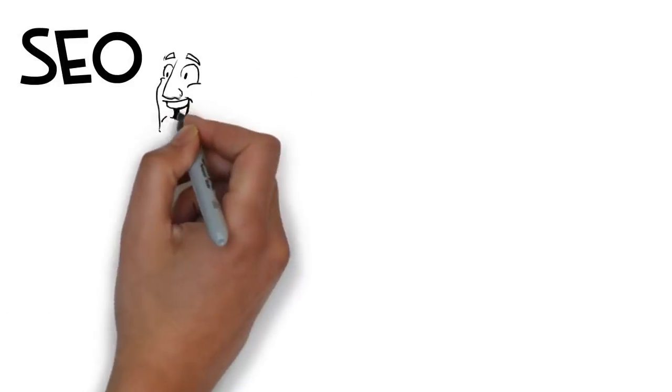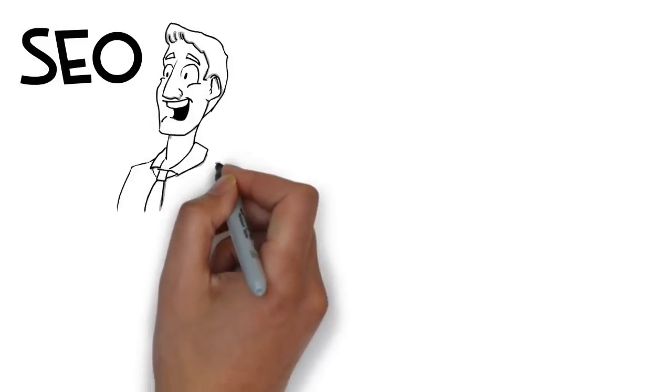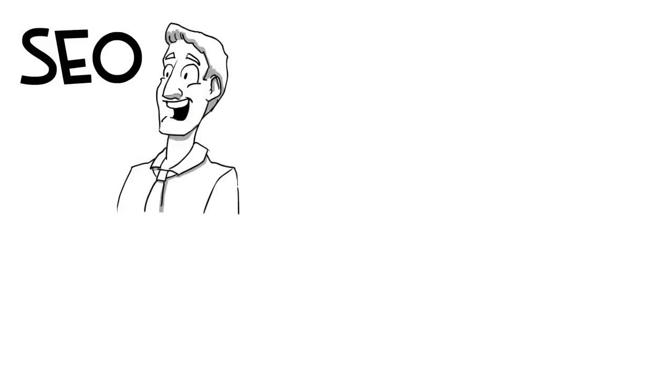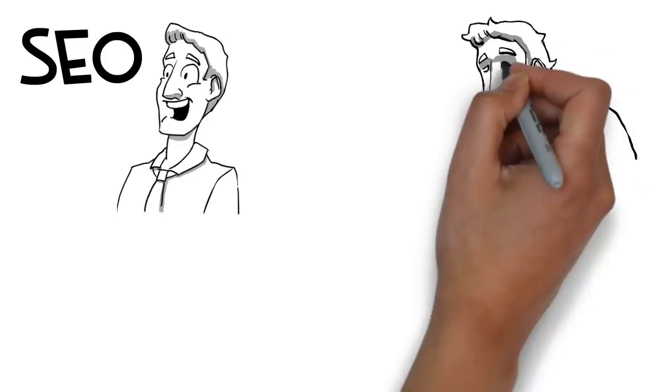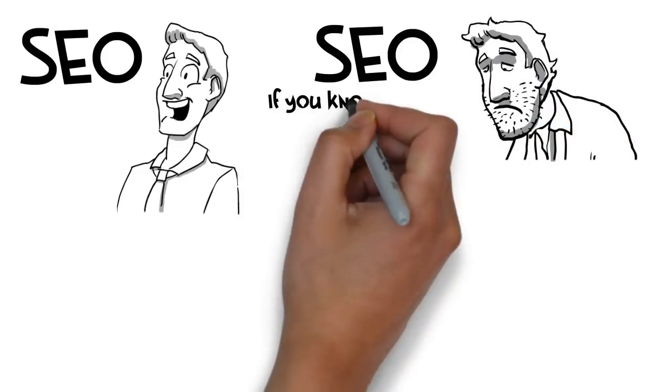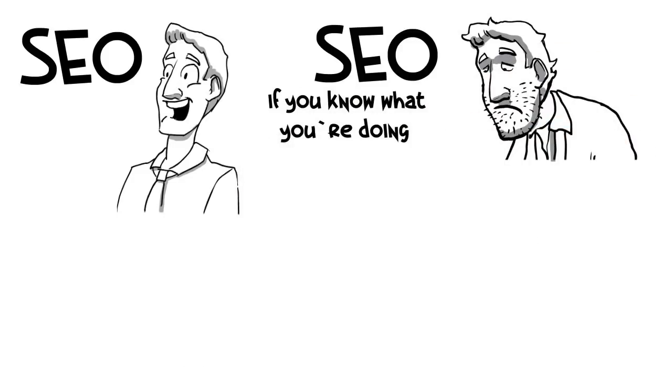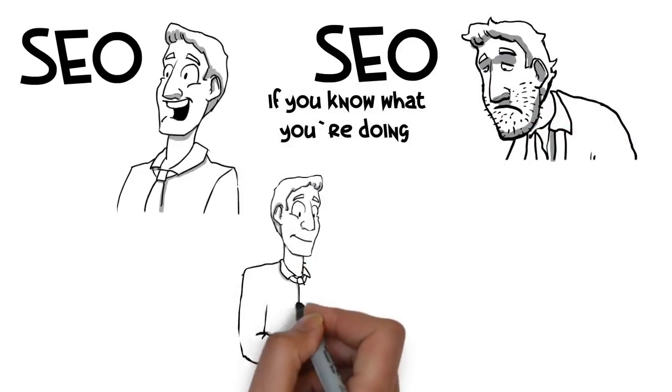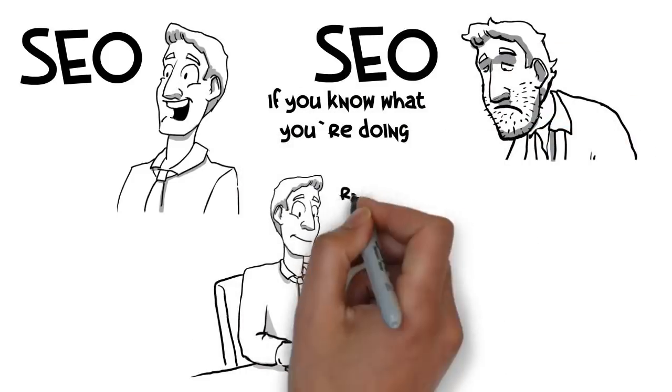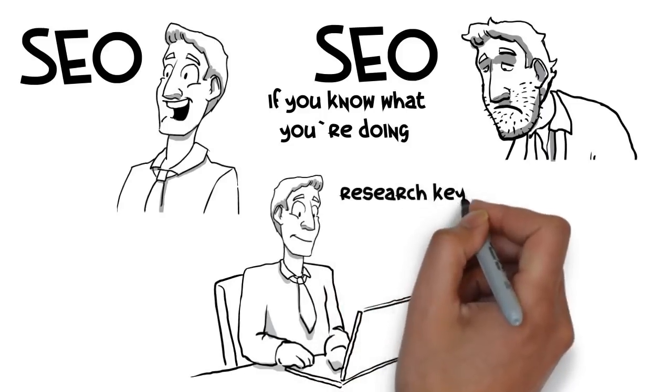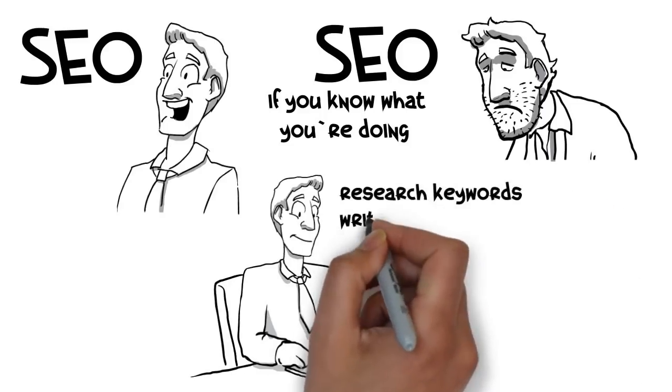SEO really isn't all that difficult if you know what you're doing. Once you have a few basic on-page details in place, like adding your keyword to the title tag of your pages and publishing some decent content...